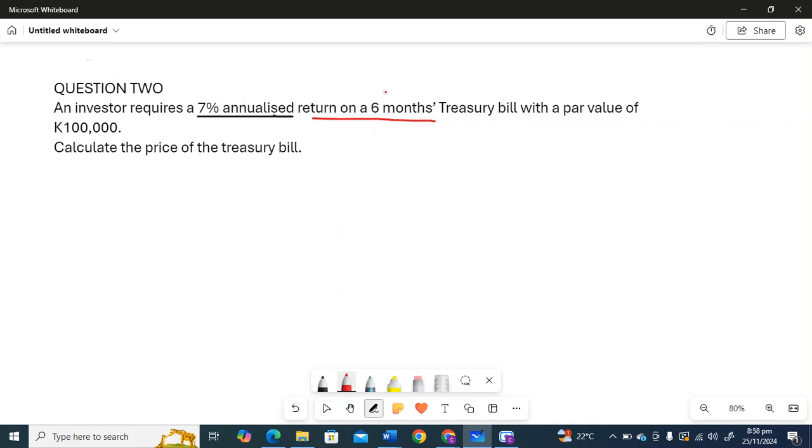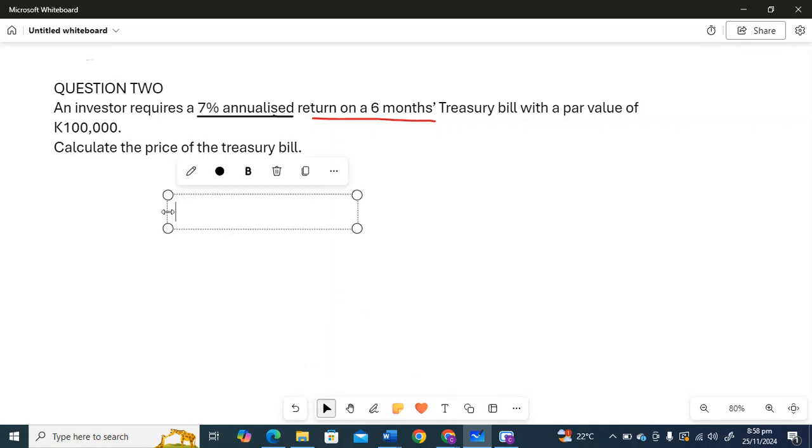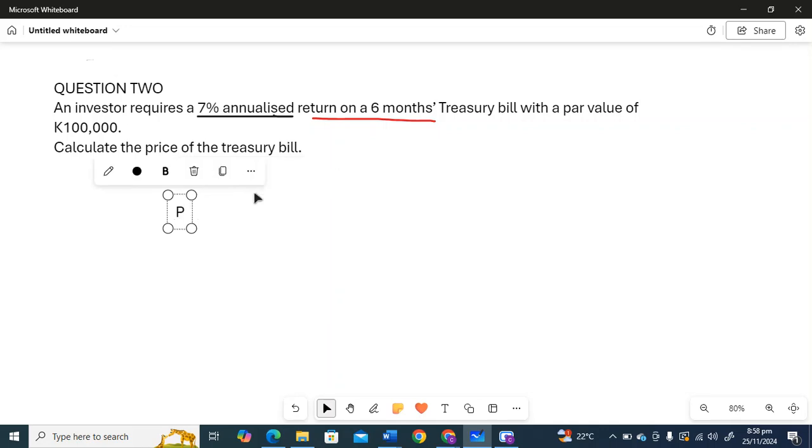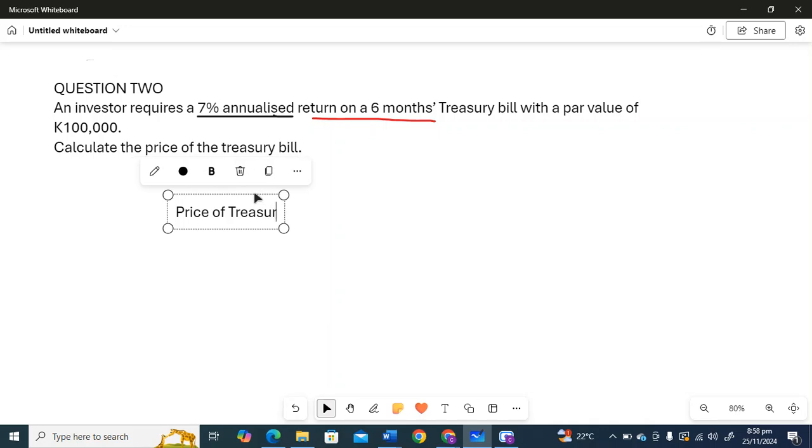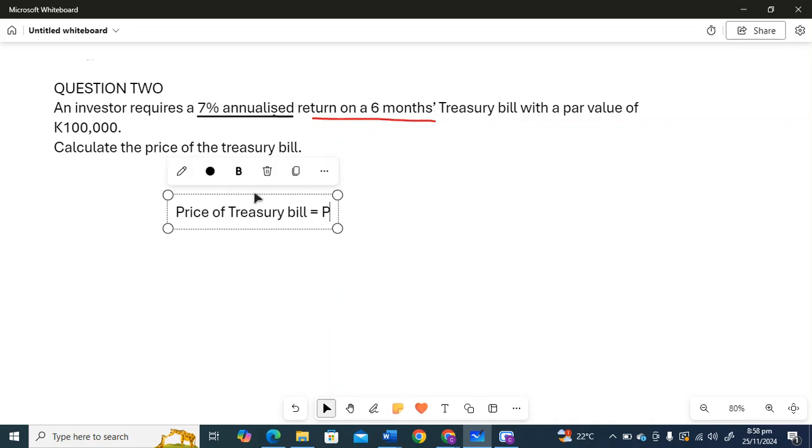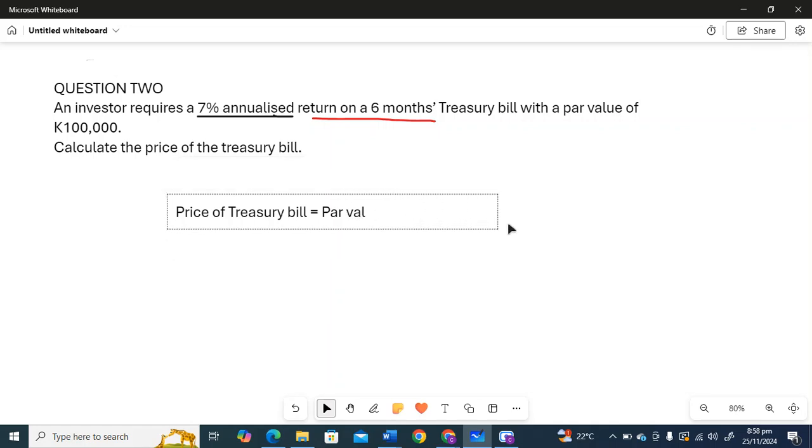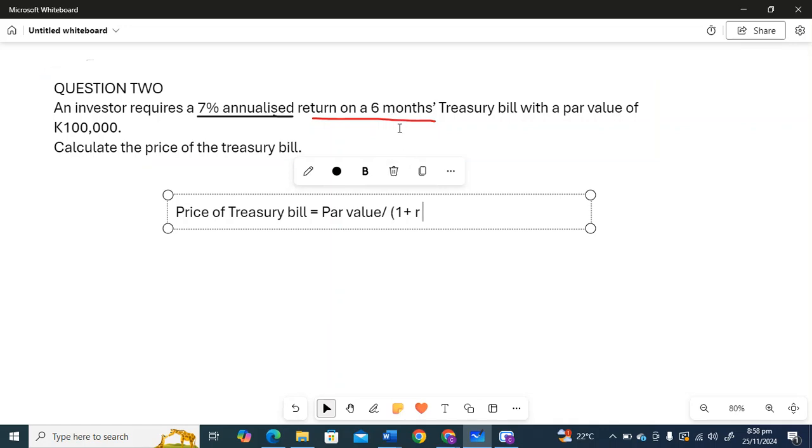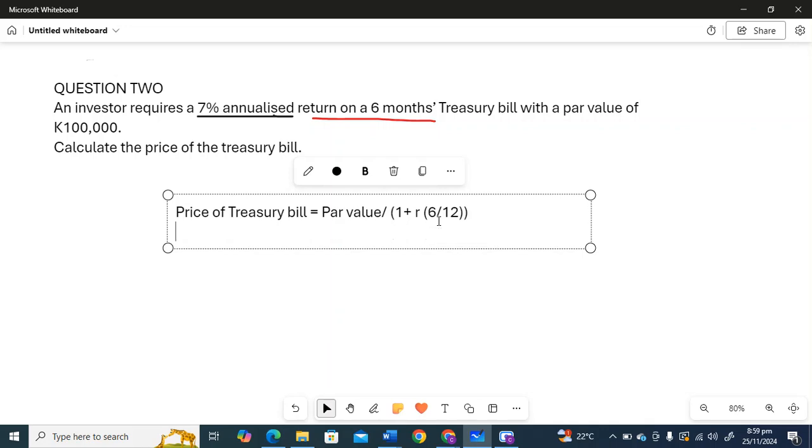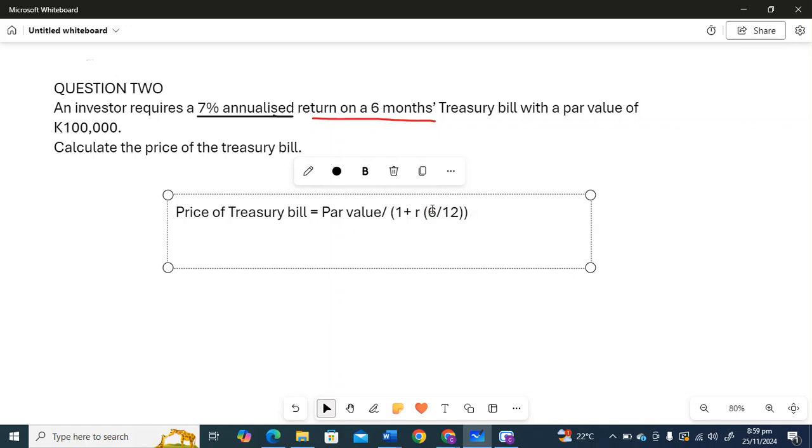We still use the same formula: price of the Treasury bill equals par value divided by one plus r. Now remember, six months is half of a year, right? So the rate r, we're going to multiply by 6 over 12. That's what this 6 over 12 is.